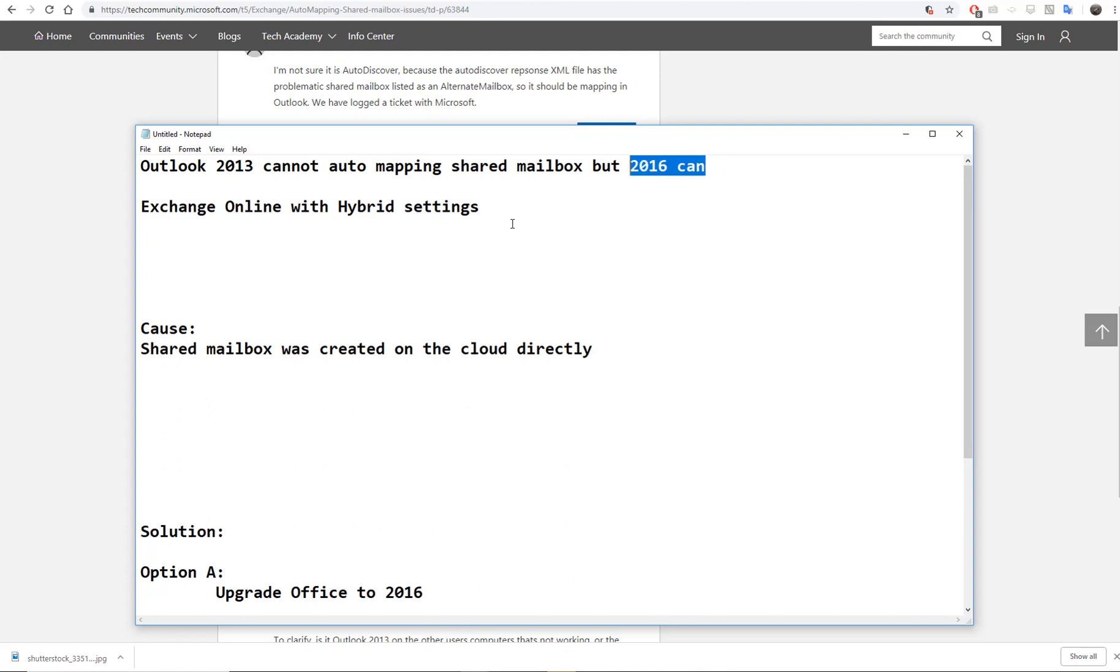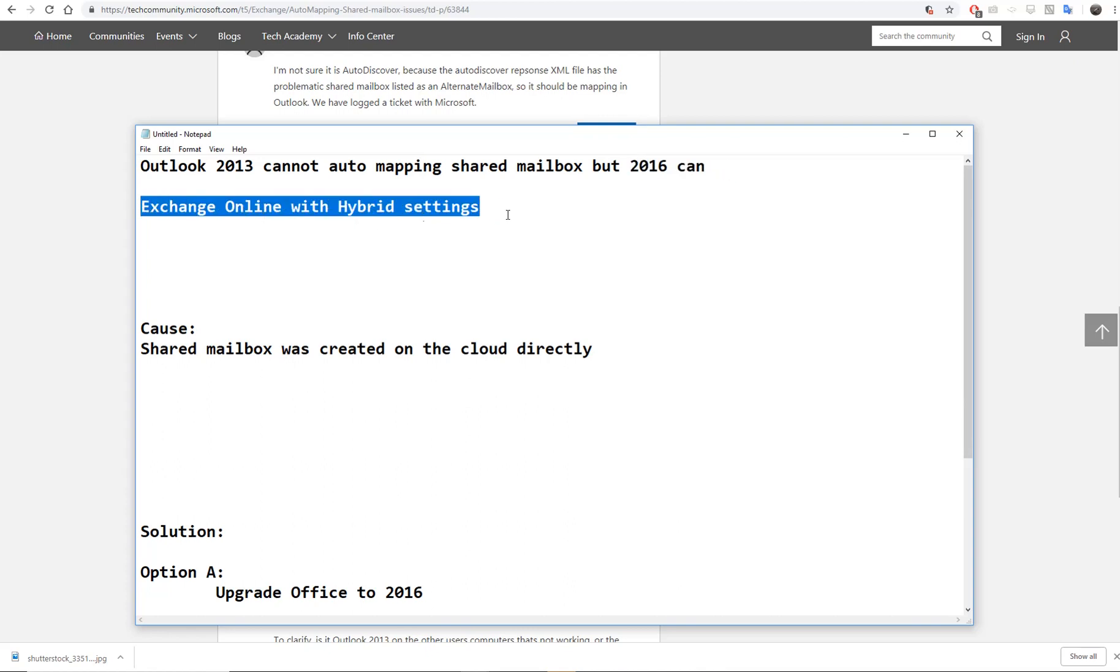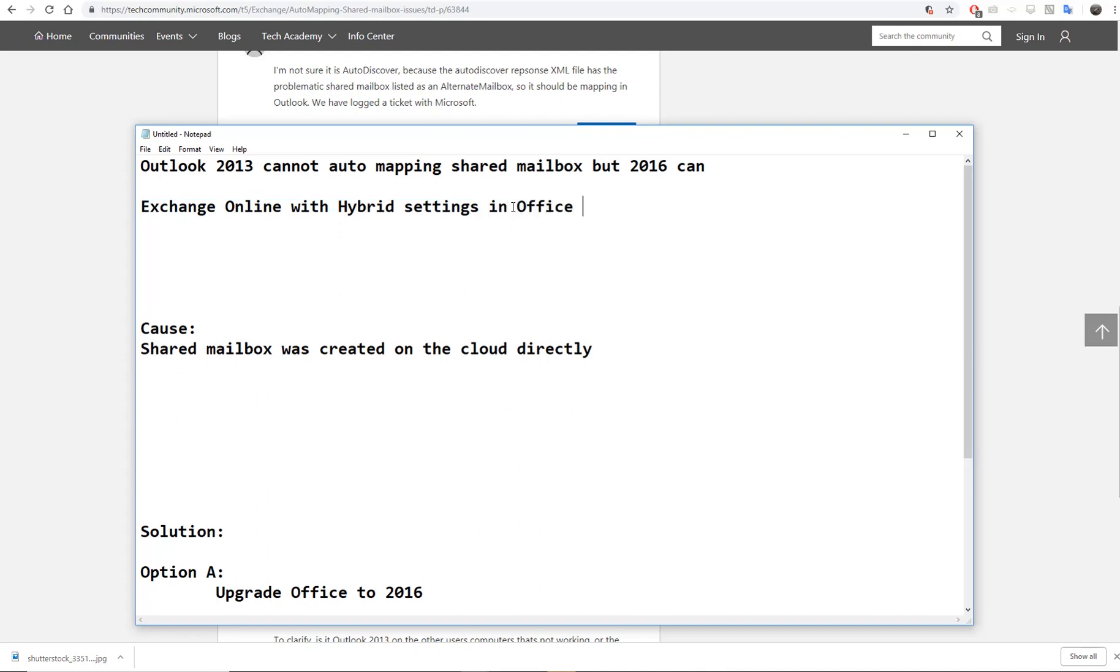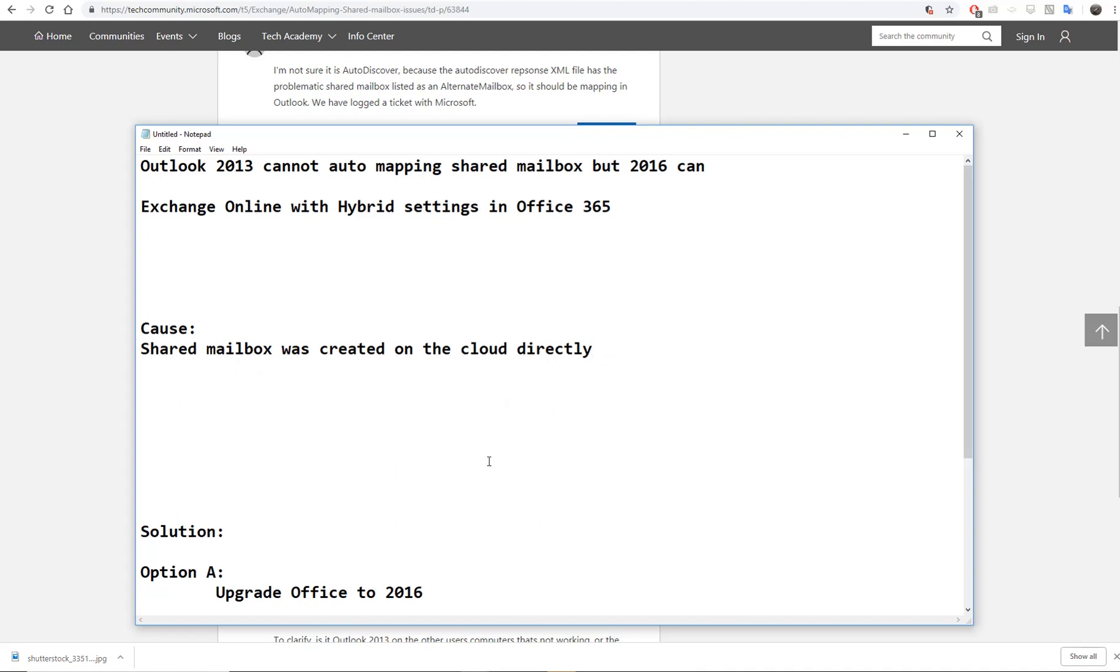Outlook 2013 and 2016 can auto-map on Exchange only with hybrid settings in Office 365. The cause is because your shared mailbox was created in the cloud directly. In the hybrid setting, you're not supposed to create mailboxes in the cloud directly, even if it's a shared mailbox.